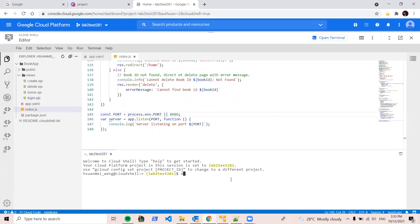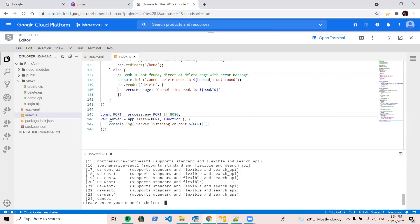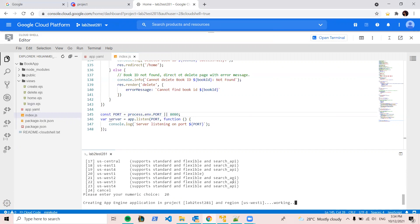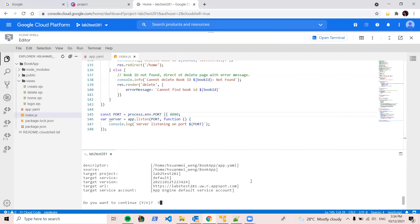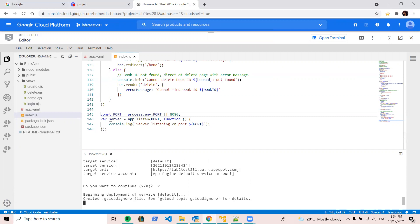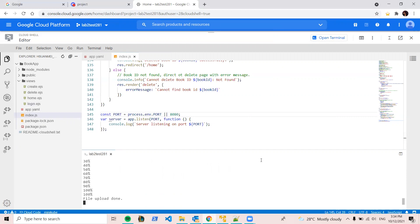So first, we have to be in the same directory of your app. And you have to install dependency. After finish install dependency, you can deploy on Google Cloud using the command. So I will choose last one. Now we wait. I'm gonna pause the video here and wait.